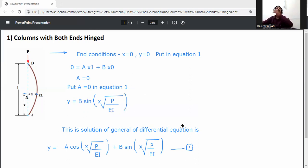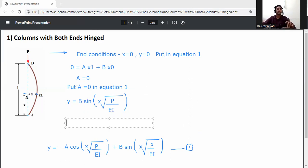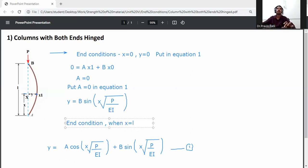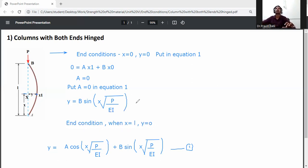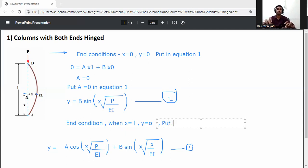Now apply the second boundary condition: when x equals L, y equals 0. Put this value into equation number 2, which is y = B·sin(x·√(P/EI)). Write down equation number 2 and substitute.